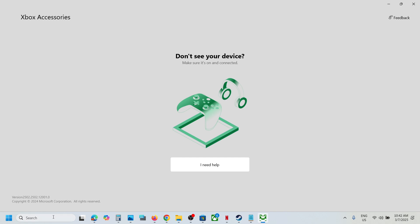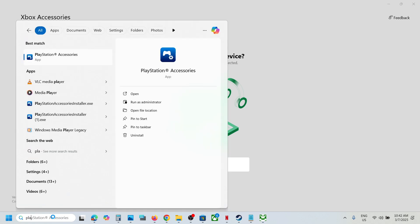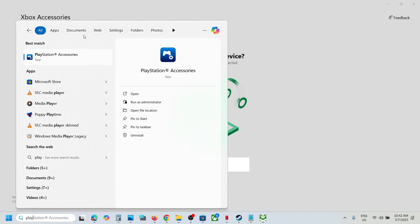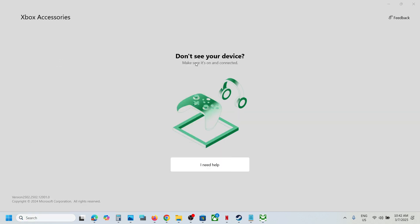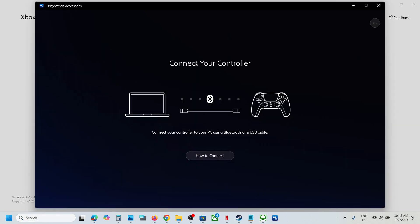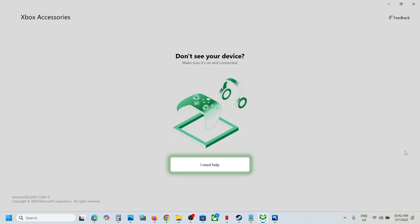If you're using a PlayStation controller, open the PlayStation Accessories app, connect your controller, and if there's any update available you'll see the update option. Apply any available updates and check.